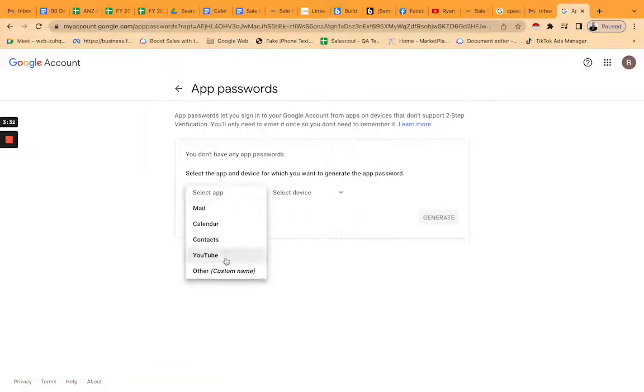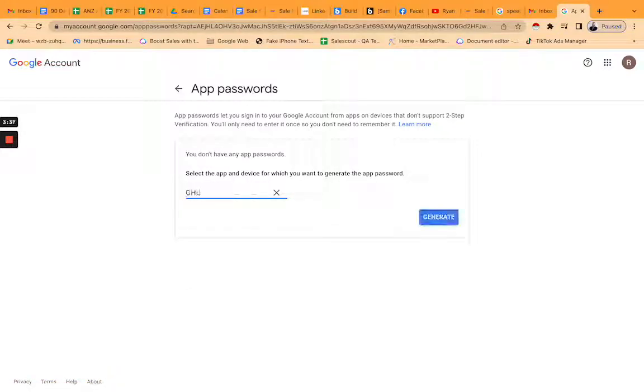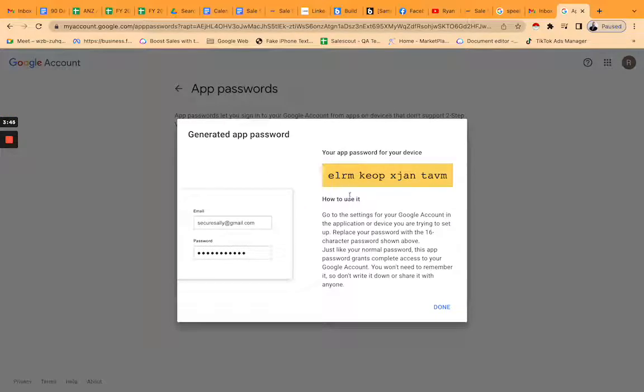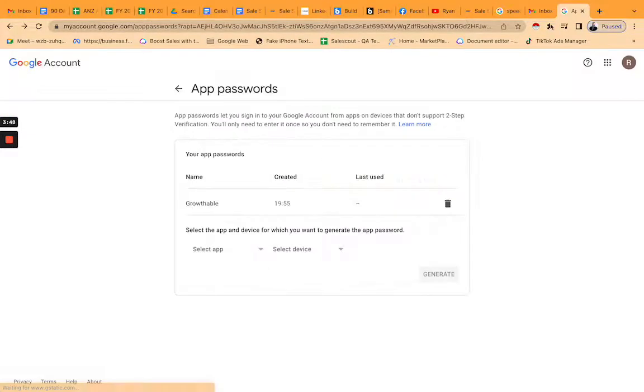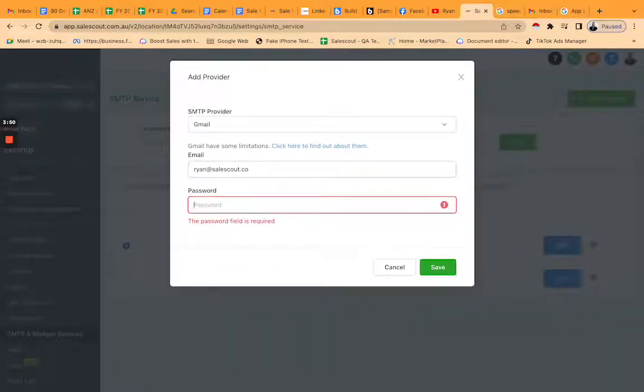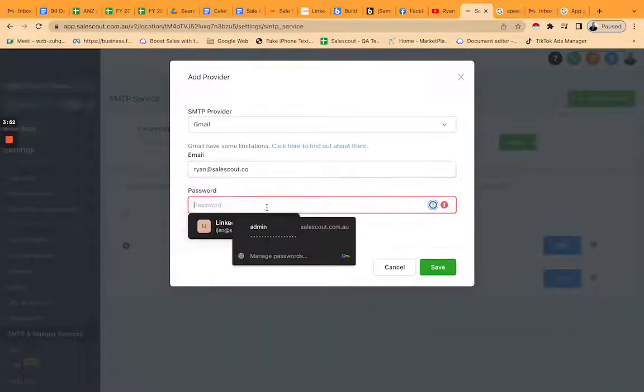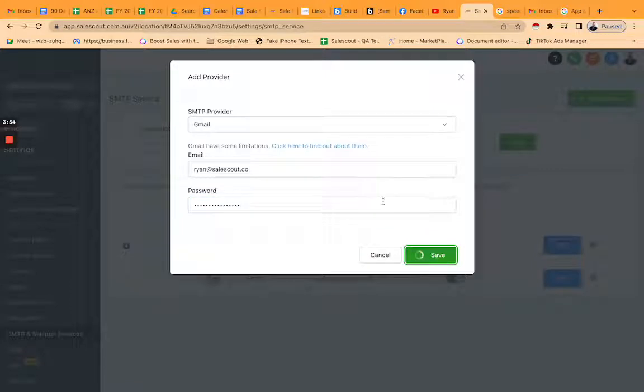Then just select 'other', this would be your own company name or GHL or whatever you call yourself. Generate. So you grab this password, go done, and then back to GHL and then you stick that password there.